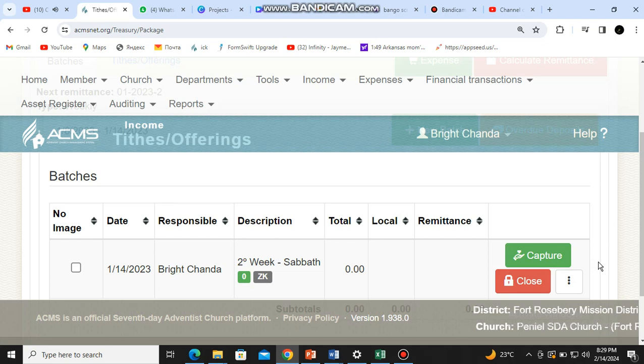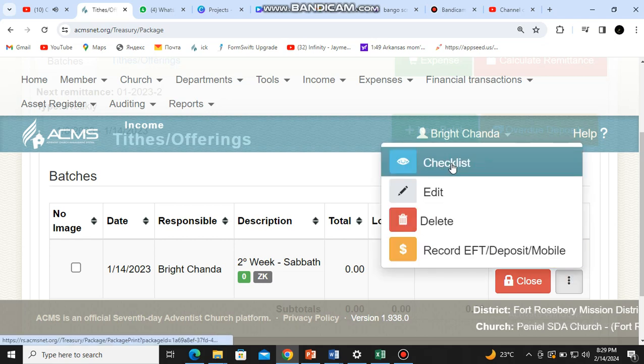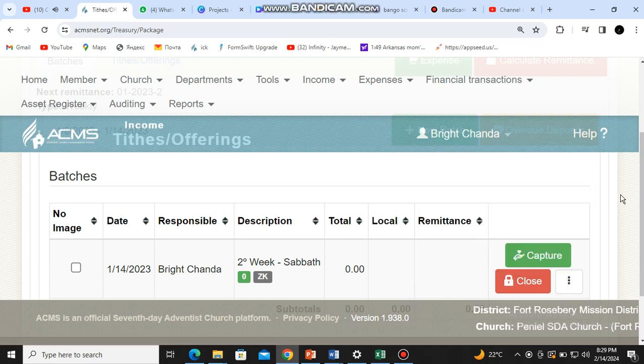But in our case we don't want to delete, we want to close because we are done and we are sure that we have done things correctly. You can check the total amount of all the receipts received in that week. If somebody asks how to check if everything is okay, you can come to 'More Options', then click on 'Checklist' and it will show you all the receipts in that batch so you can confirm.